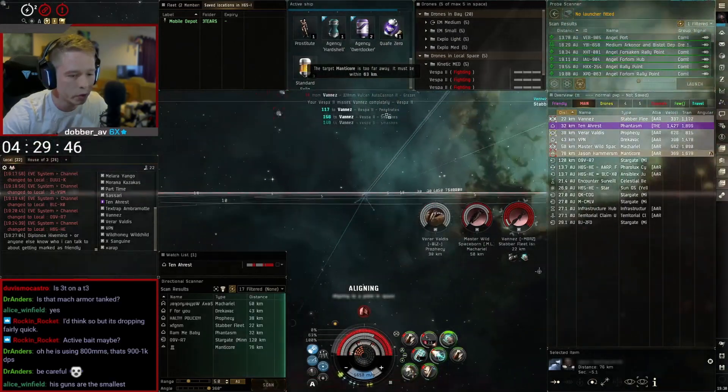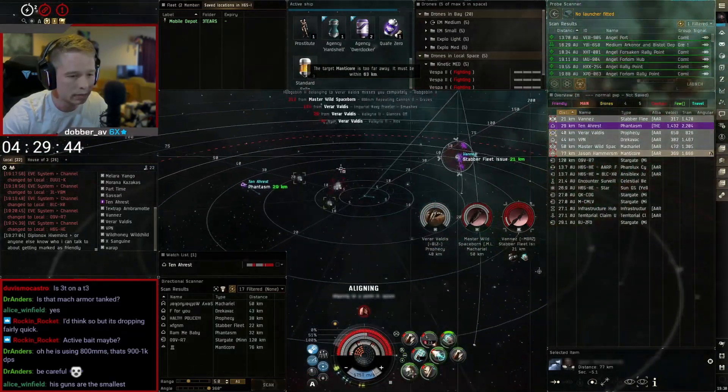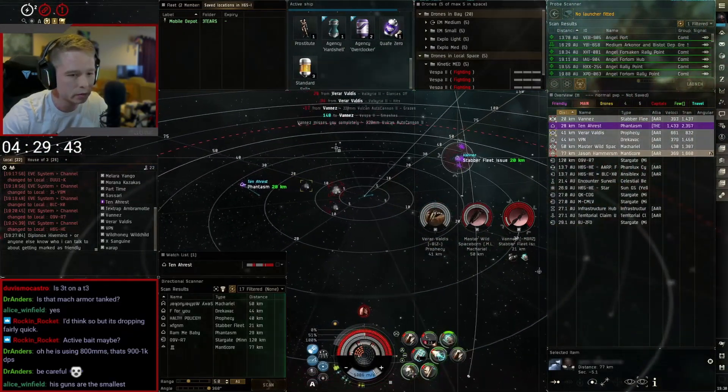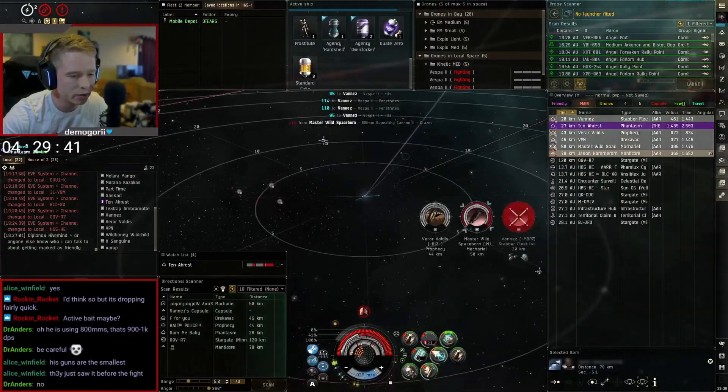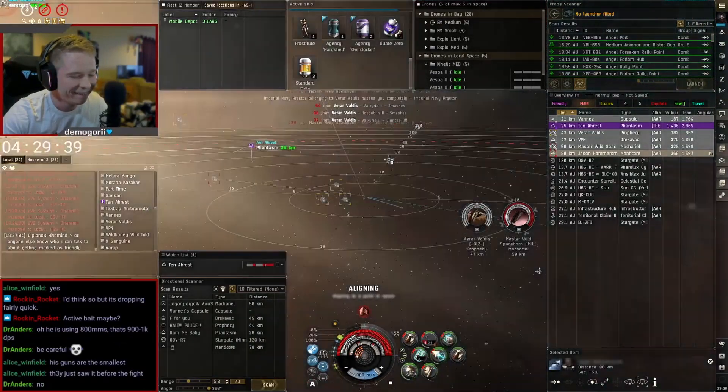On the stream I do solo, small gang PvP, and I also take public fleets out that anyone is welcome to. Thanks guys. Fly Dangerous.